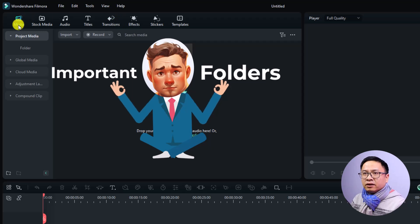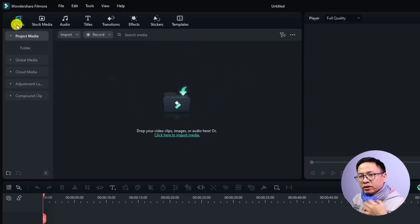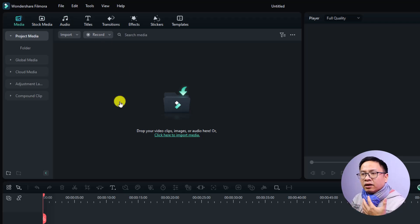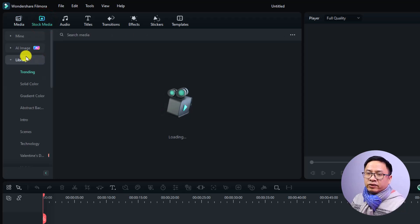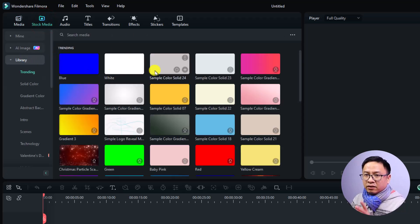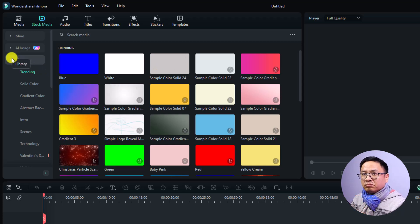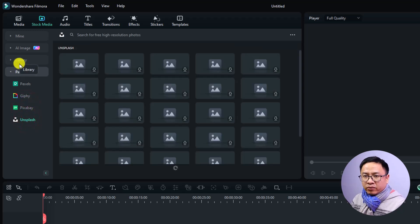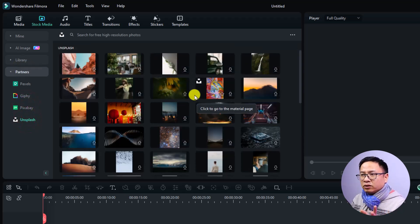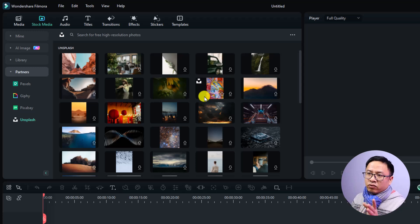On the left side of the window there are eight important folders. First is the Media Library, where you can import your video, images, music, and sound effects for editing. Next is Stock Media, where you can download video and images from third-party sources like Pixabay, Pexels, Unsplash, and others. You can use all the stock footage for your video if you want.